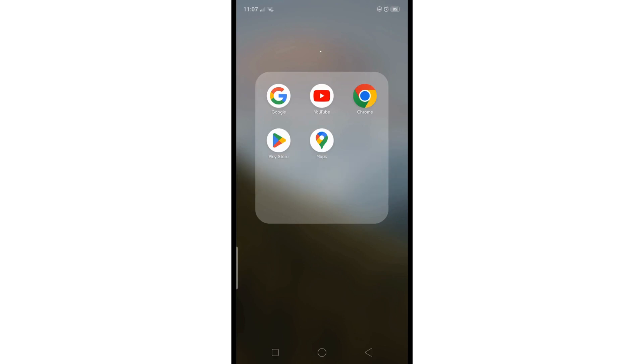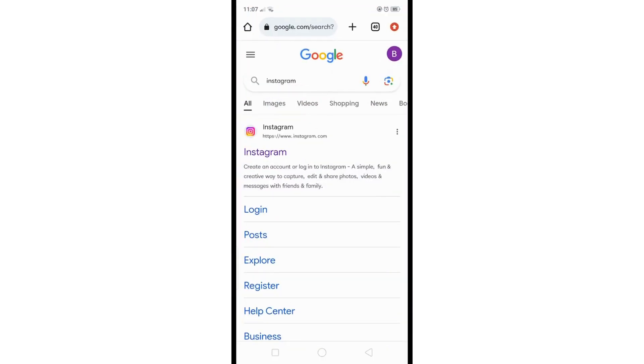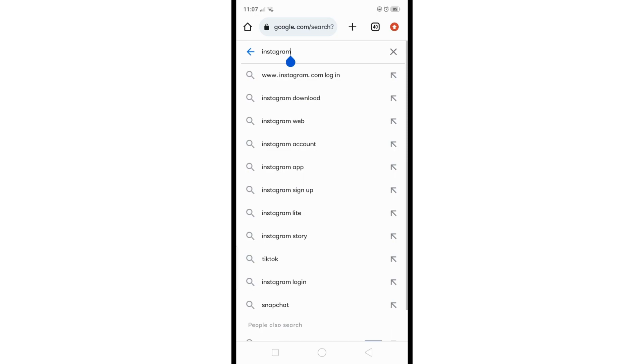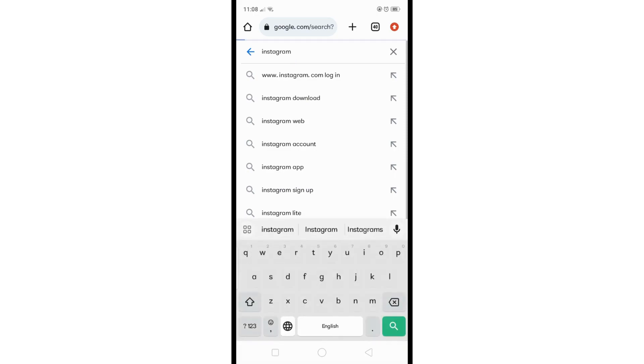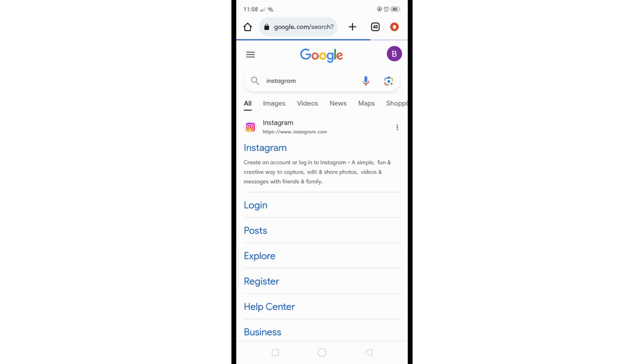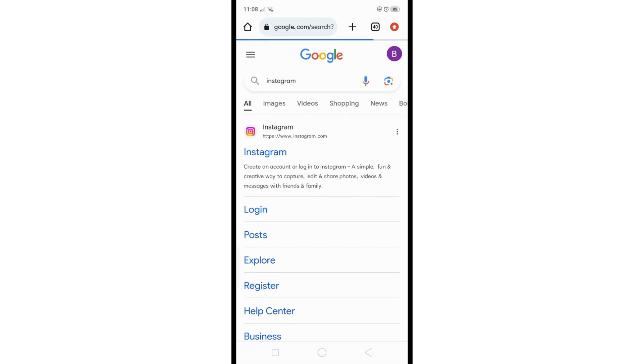Whether you're using an iPhone or Android phone, the process is pretty much the same. Just follow these steps to stop Safari or Google Chrome from opening apps on your phone.